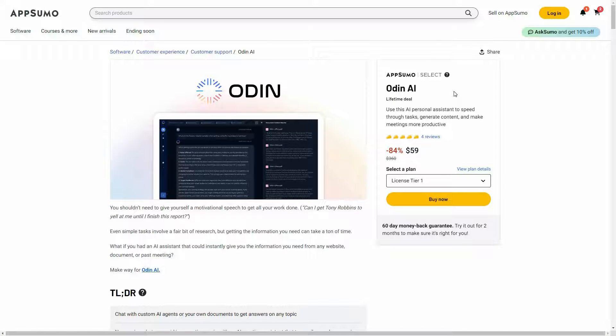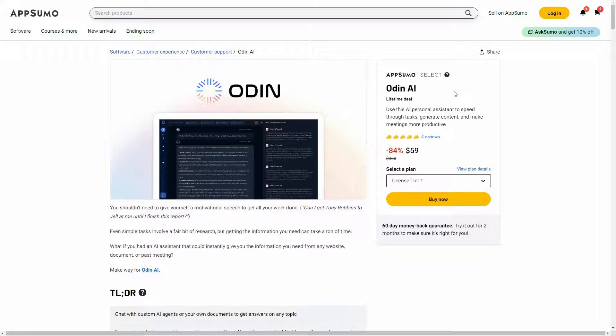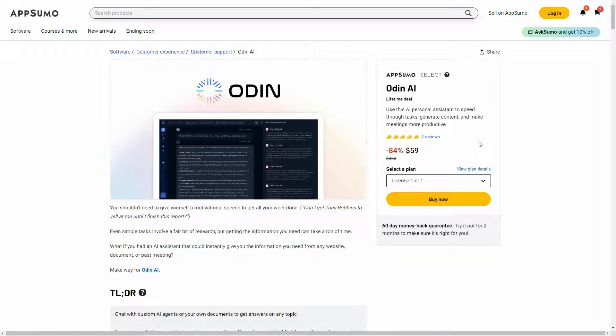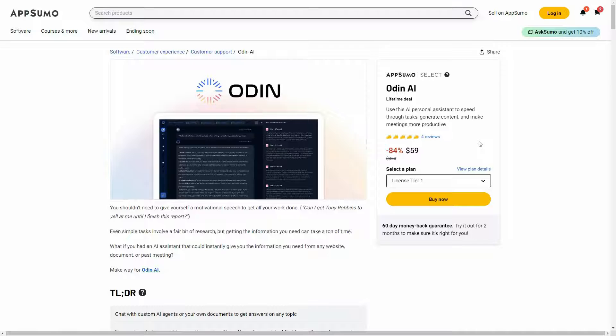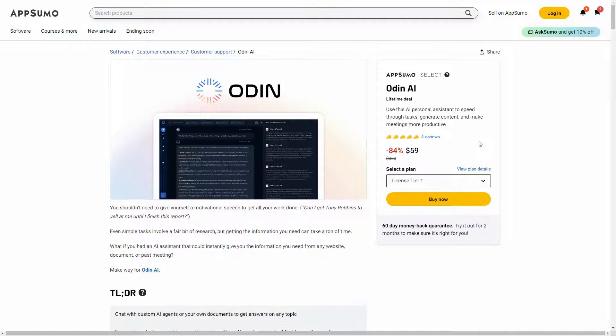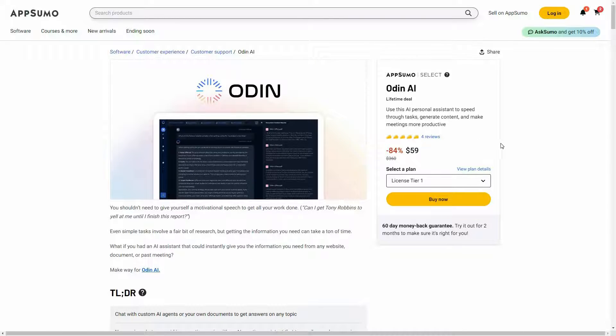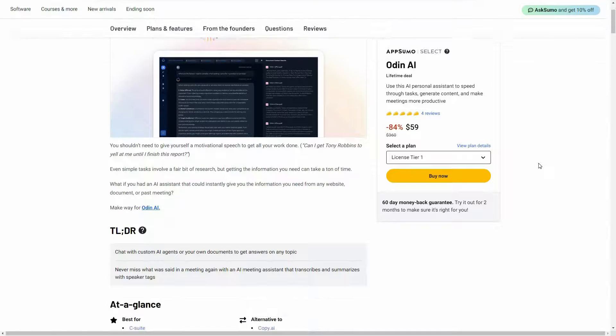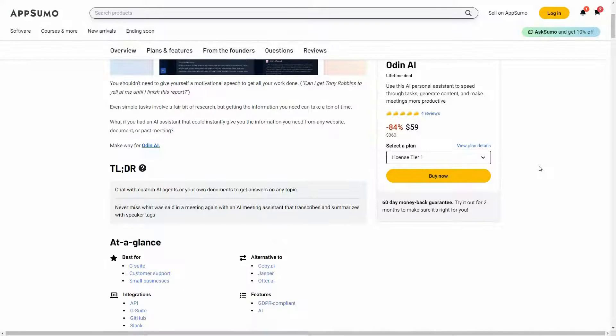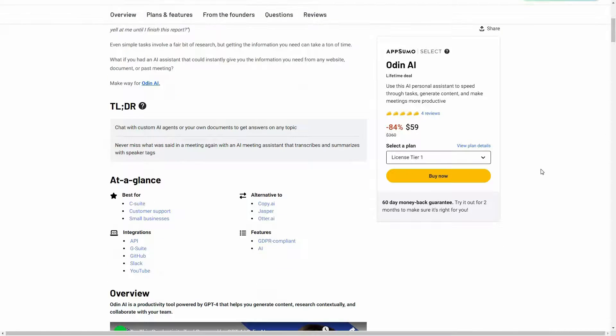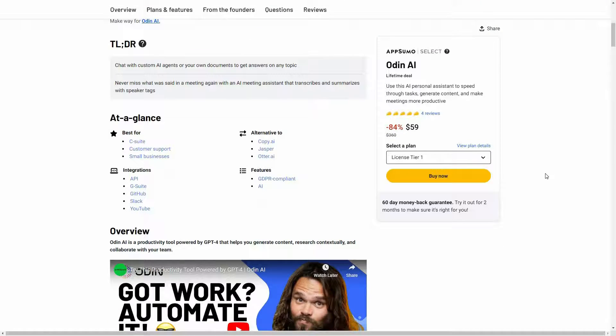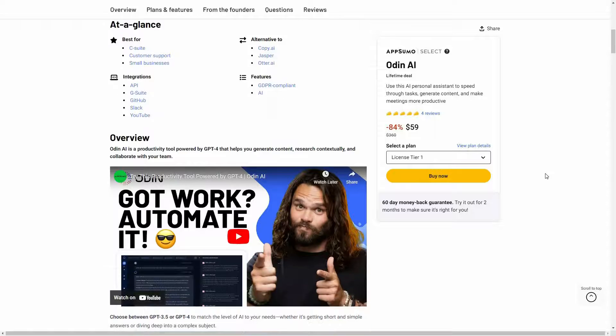So overall, I think Odin AI is an excellent tool that can be your personal AI assistant. It can help you in your research. It can help you to generate content, summarize content. It can join meetings for you, give you the transcripts of that meeting. It can be a very reliable AI that gives you answers according to reliable sources. You don't have to worry about wrong information. So all in all, I think Odin AI can definitely be worth your money if you have the use cases.